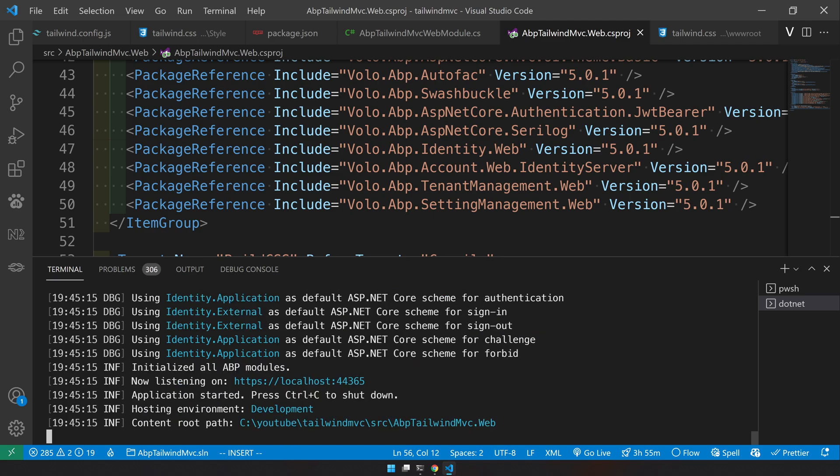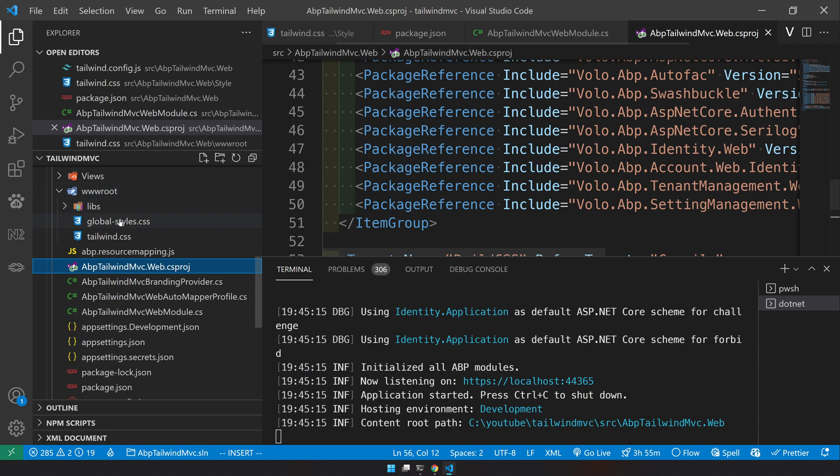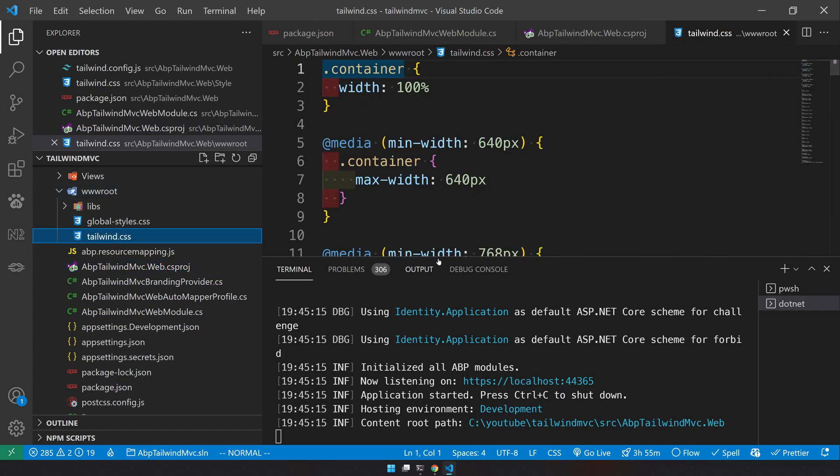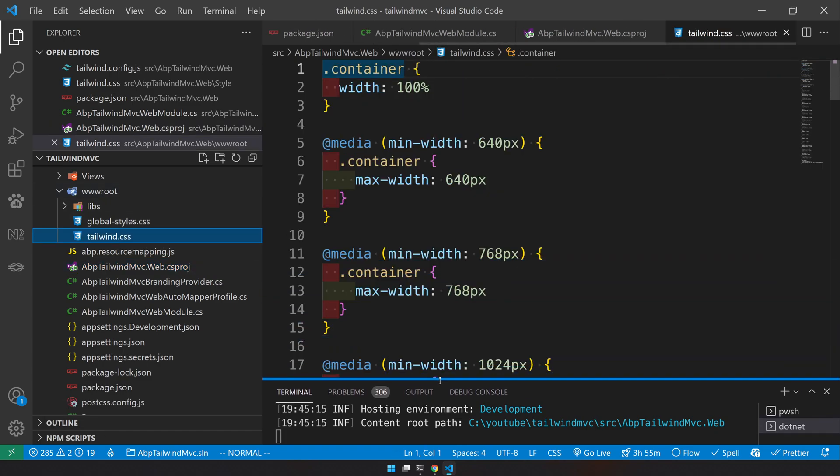First step is just go and check the wwwroot tailwind.css. It should have generated a bunch of classes.